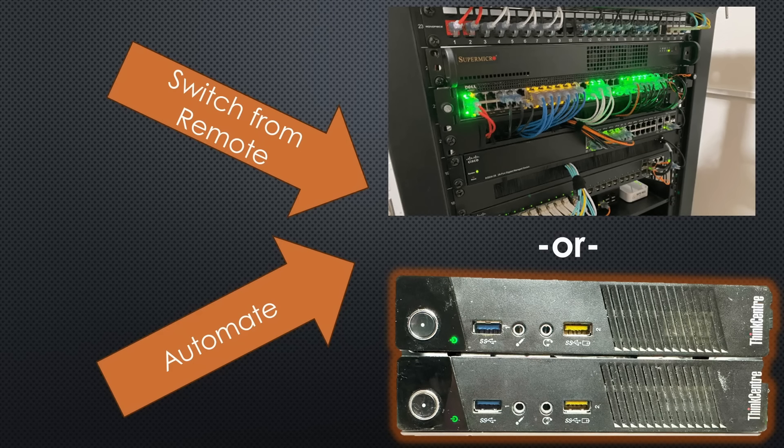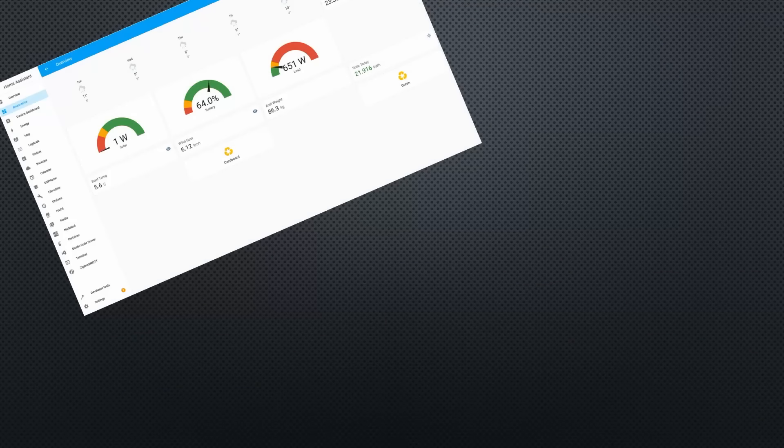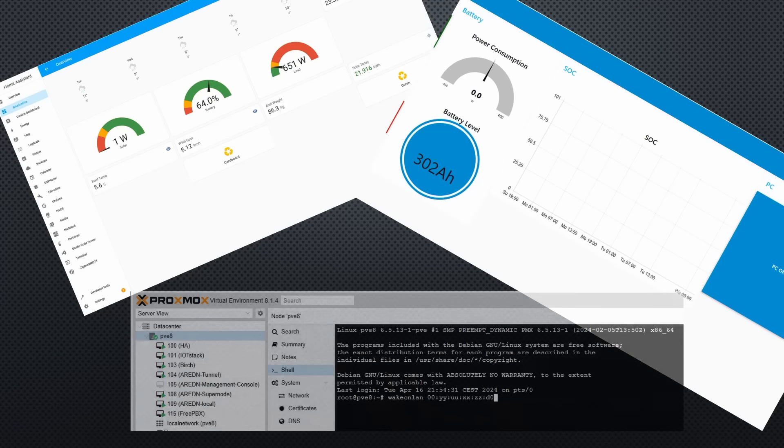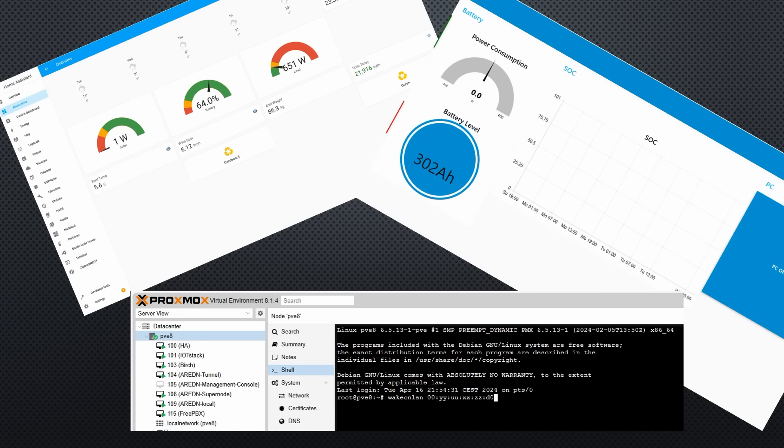Switching your Windows or Linux PCs on and off automatically or from a remote location can be important. In this video, you will learn how to do this from Home Assistant, Node-RED and the Linux shell.